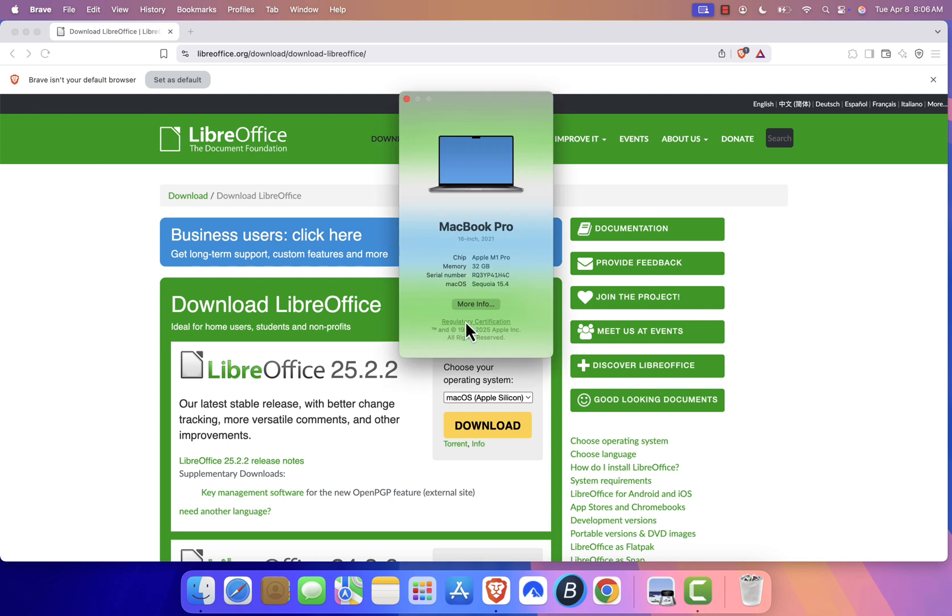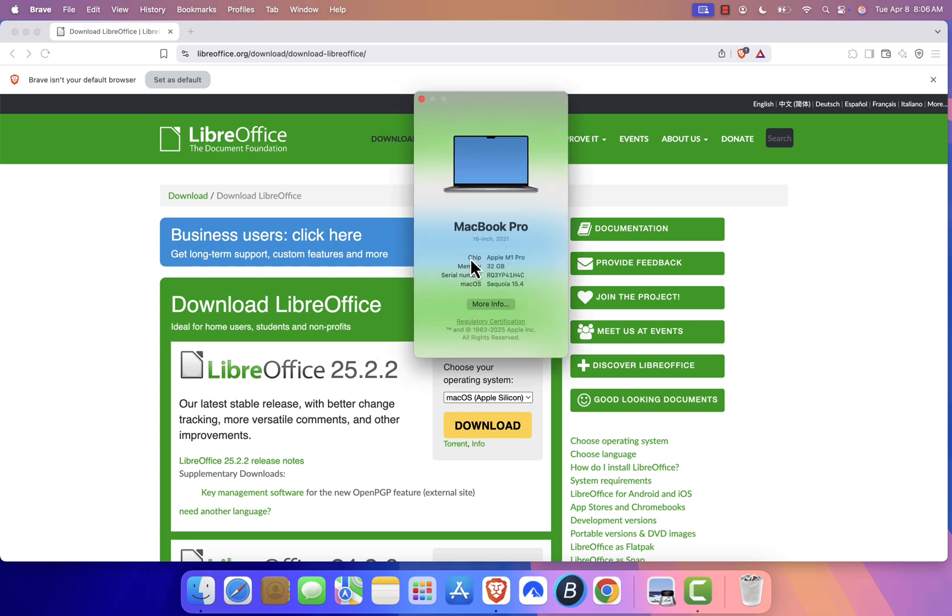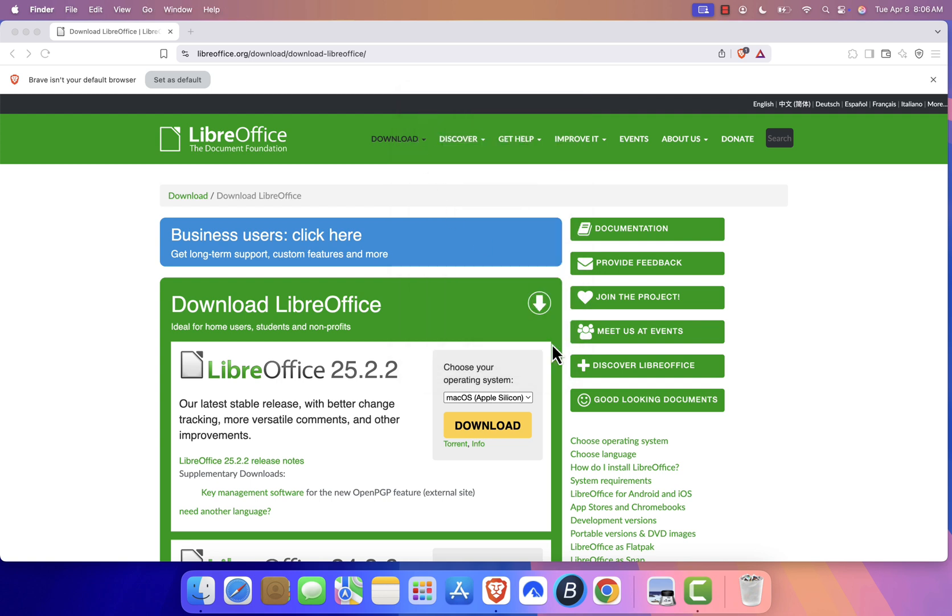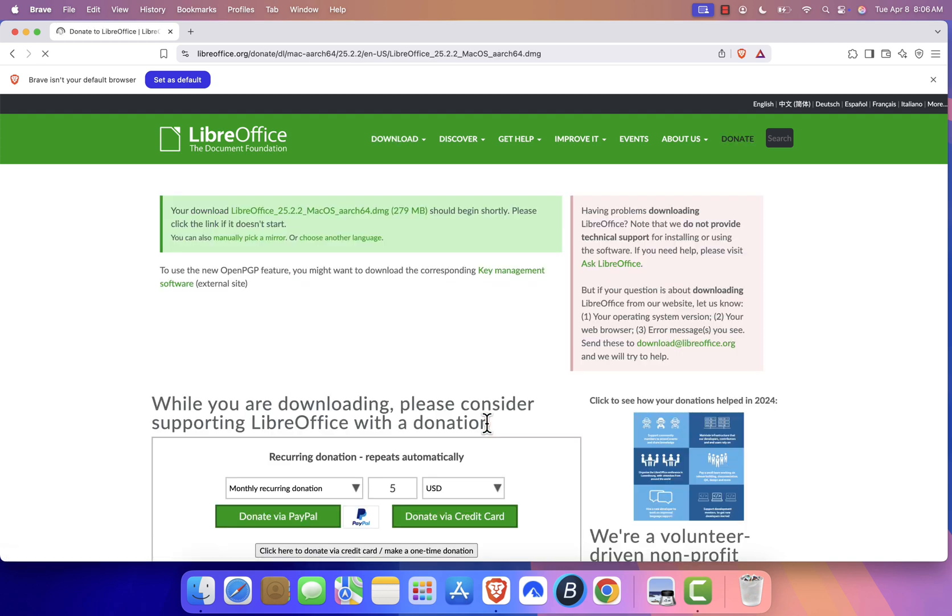Look at the information provided next to Chip or Processor. This will tell you whether your Mac uses Apple Silicon or Intel. Once identified, click on the Download button to start downloading the installer.